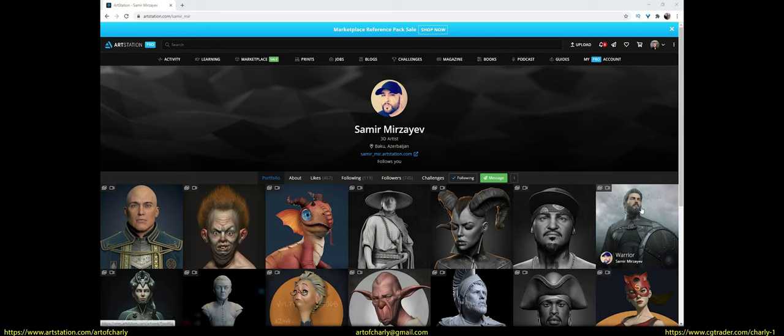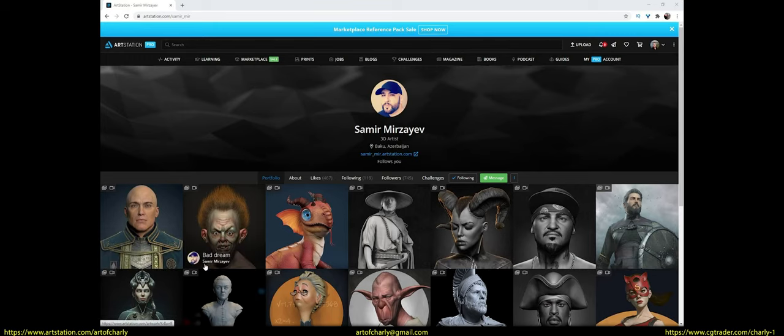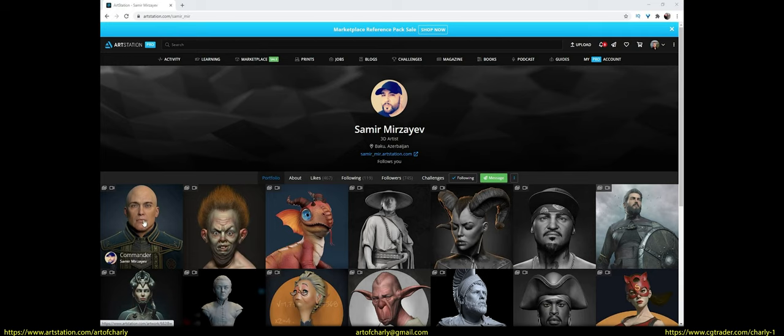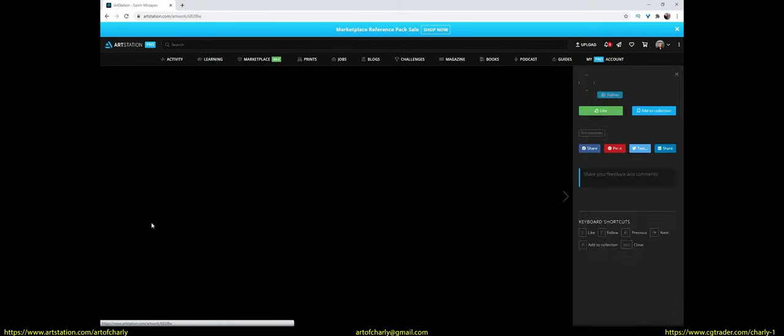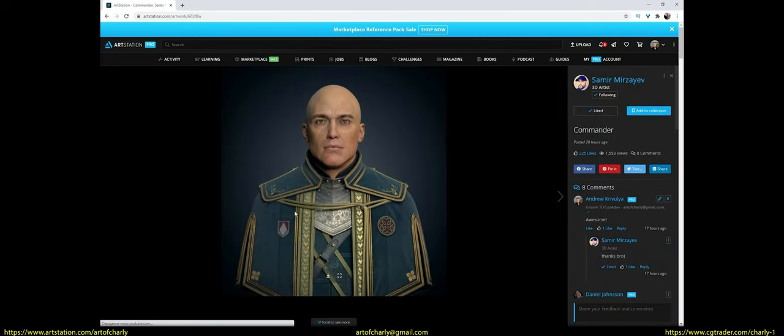So with this video, I begin a series of tutorials about how to create a hairstyle for a character from Samir Mirzaev. Links to his portfolio, YouTube, etc, I left in the pinned comment.